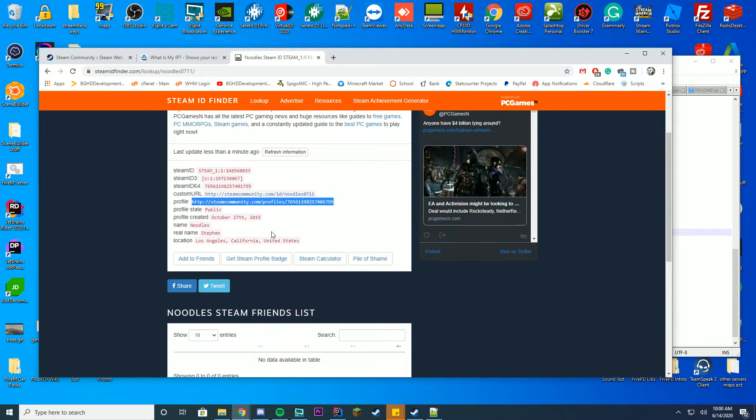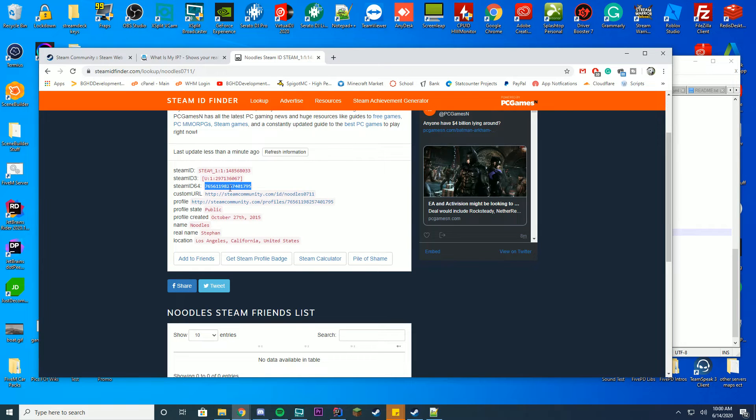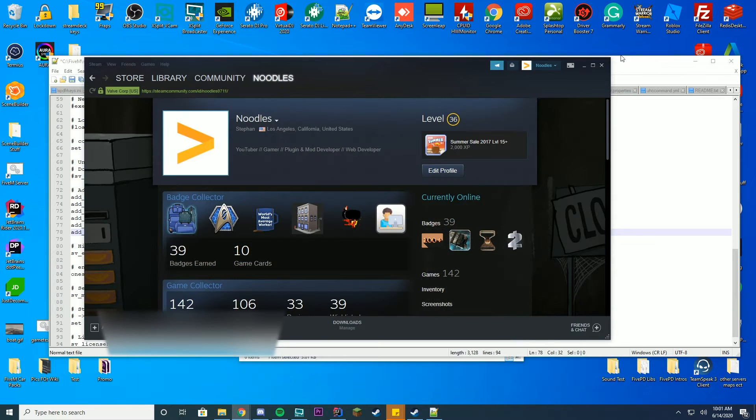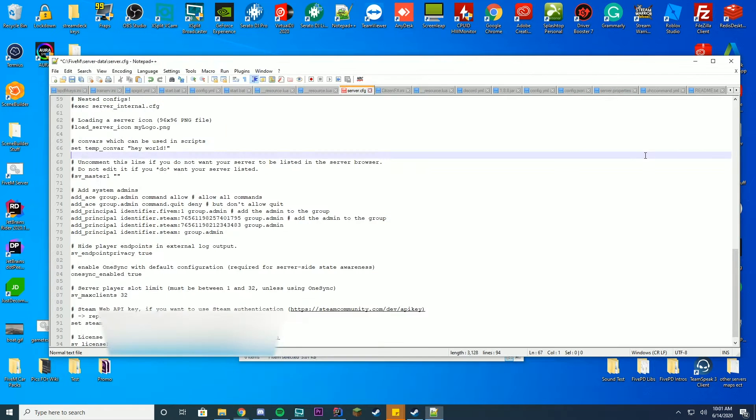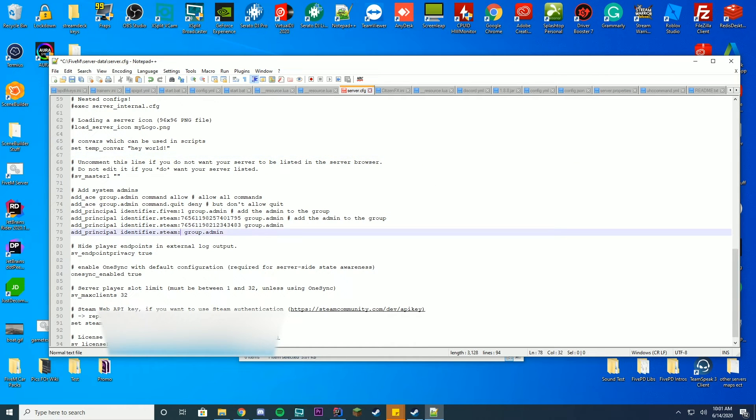So what you want to take is you actually want to take the Steam ID 64. So just go ahead and copy the Steam ID 64. Go back to your server.cfg file, paste it in, just like that. And go ahead and save.